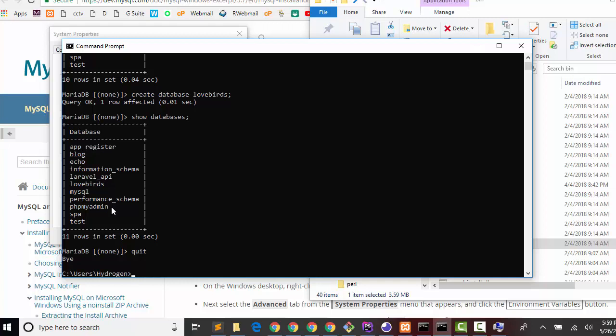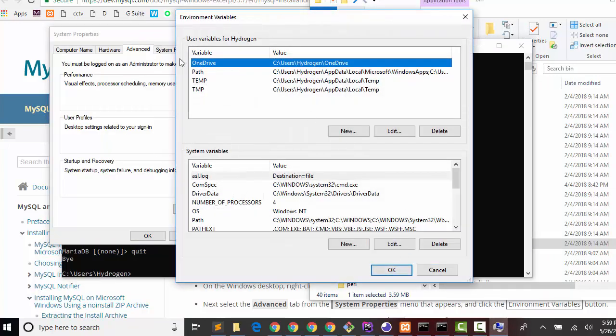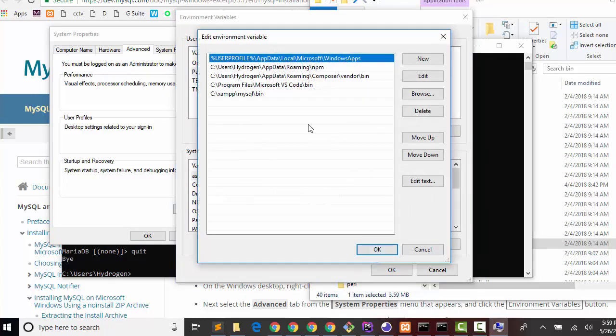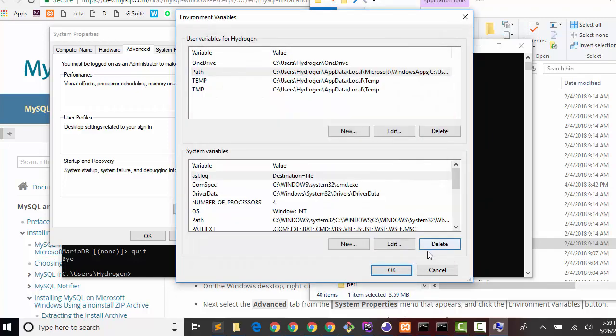Find the exe file location and then set it in your environment variables - user variables, then path, then add a new path. Thanks for watching, bye bye, see you!